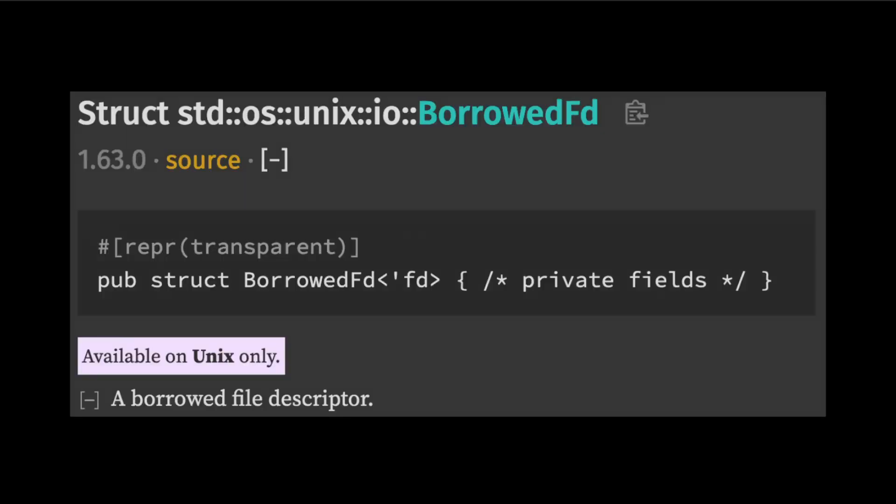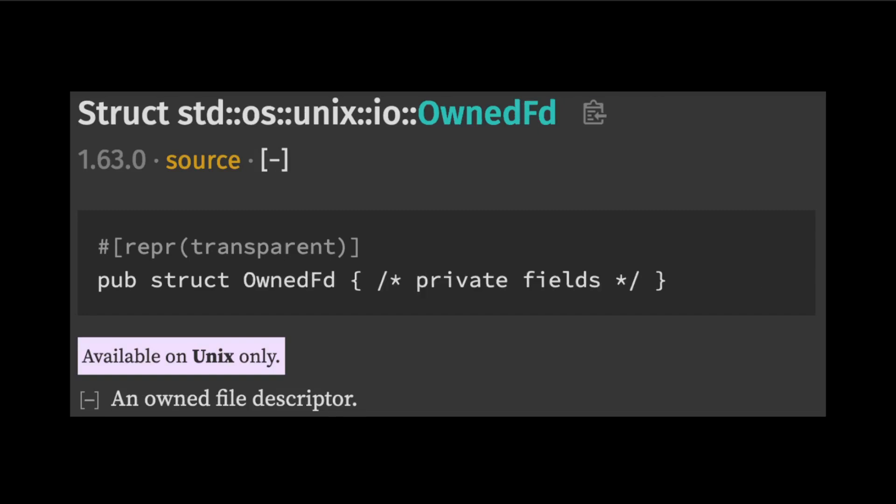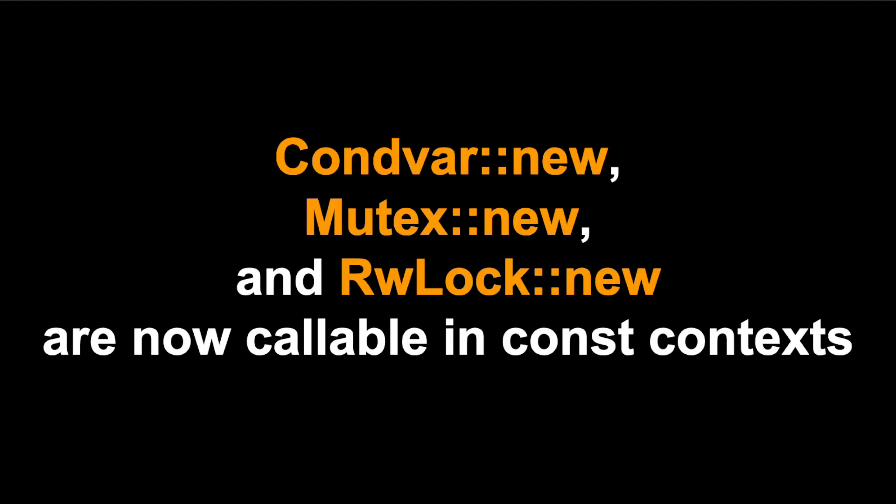As of this release, Rust provides wrapper types such as BorrowedFd and OwnedFd. These types are marked as transparent meaning that extern C bindings can directly take these types to encode the ownership semantics. It's recommended that new APIs use these types instead of the raw file descriptor type.